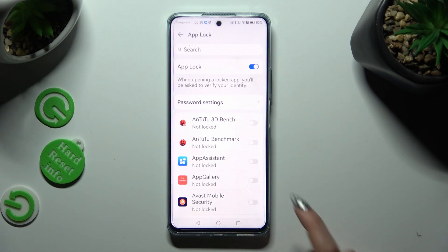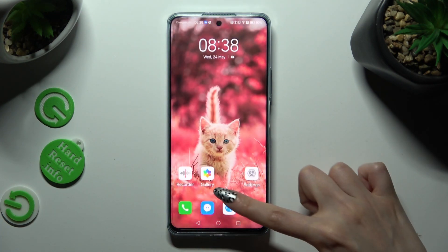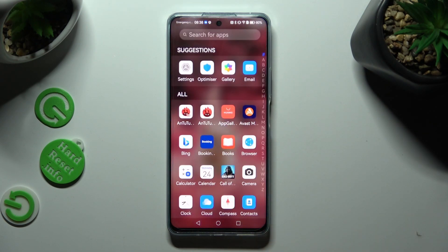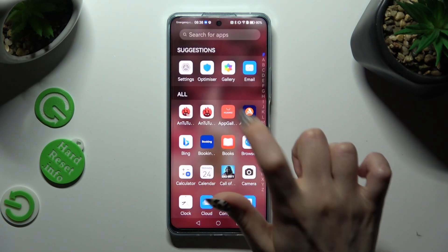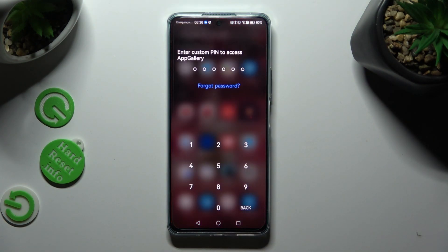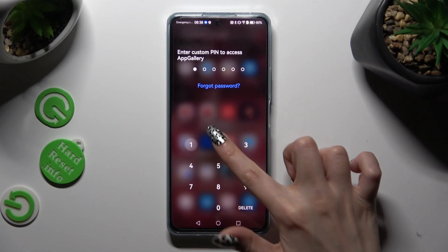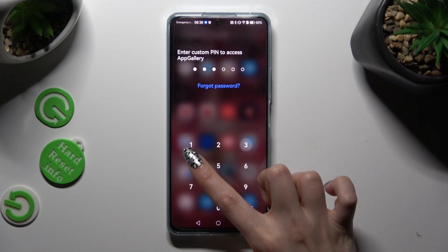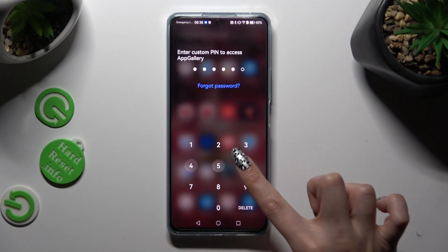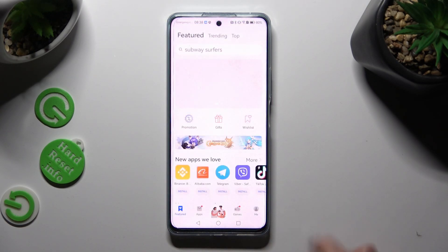In my case, I selected AppGallery. So when I click and try to access the Gallery app, I can see that a PIN is now required.